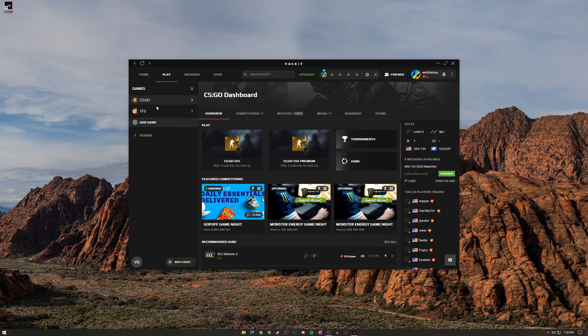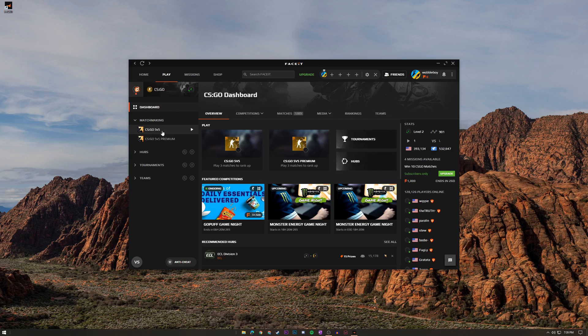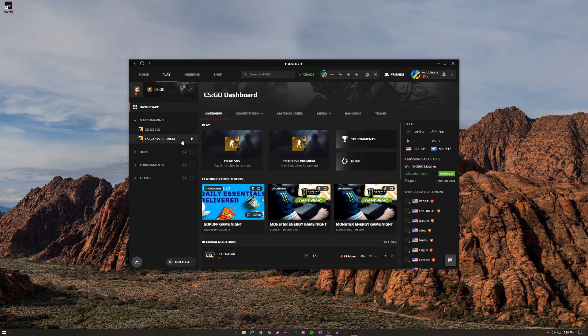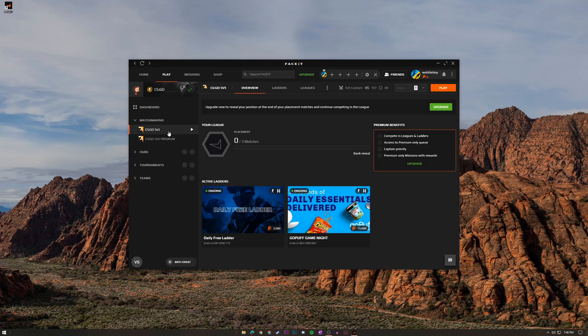I have CS:GO and TF2 here so I'm just going to click CS:GO and after I click this you're going to see the matchmaking opportunities I can have. I can click CS:GO 5v5 which is a normal match, or CS:GO 5v5 Premium which I talked about a little bit before. There's also a premium version that's really really cheap per month actually, that you can get if you want to have a little bit of a better experience, but that version is entirely optional.